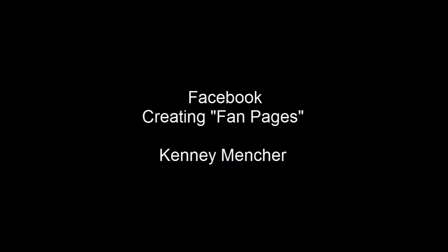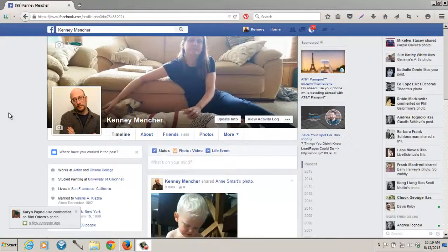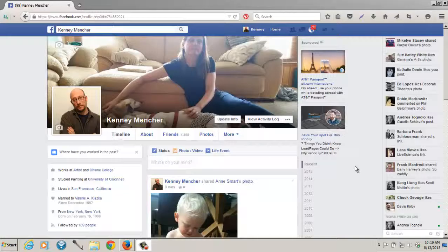Today I want to show you how to create fan pages and talk about the benefits of fan pages. The first thing I want to show you is where to find the links to get to a fan page and also how to create one. I also want to talk about the benefits.